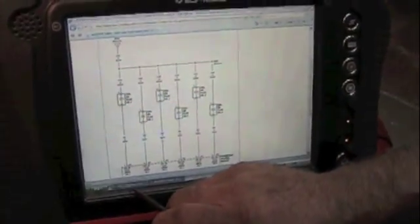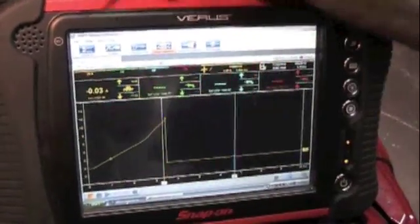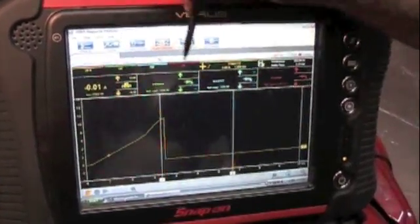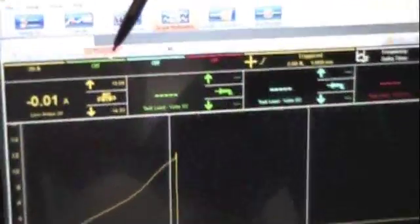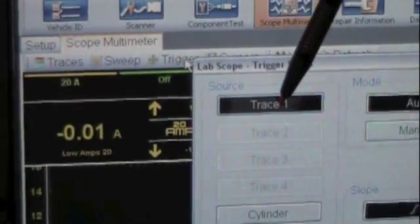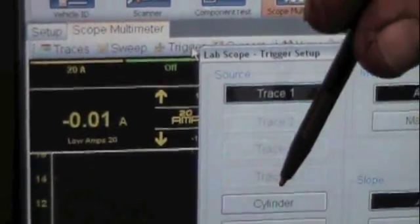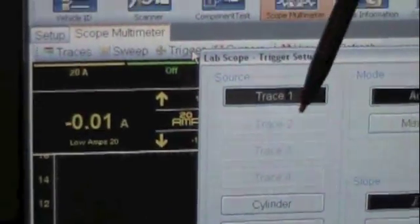Now if I go back to the Varus, all your controls are right up here. You can set your trigger. We're setting for trigger for trace number one, which is on. You see two and three are not highlighted because I disabled them.